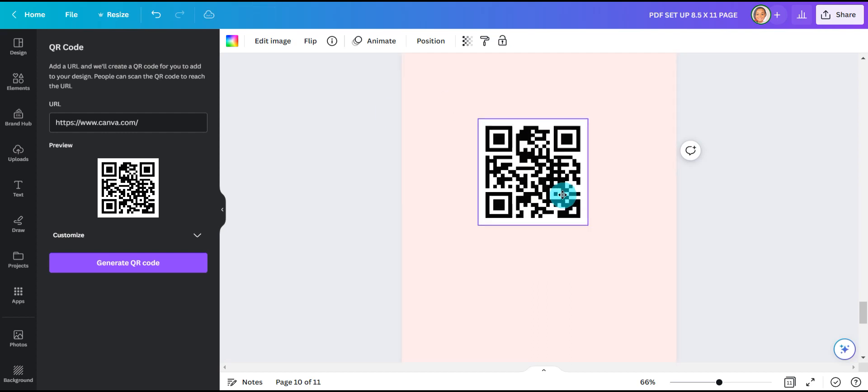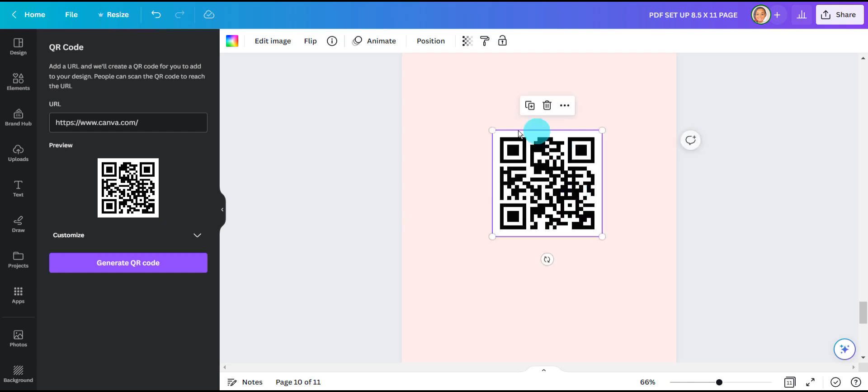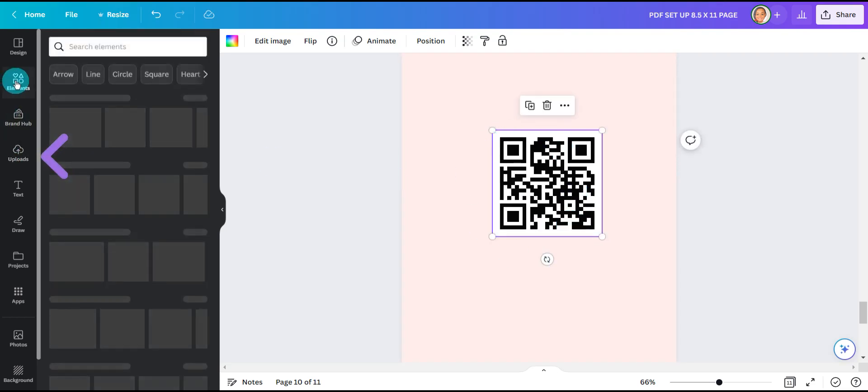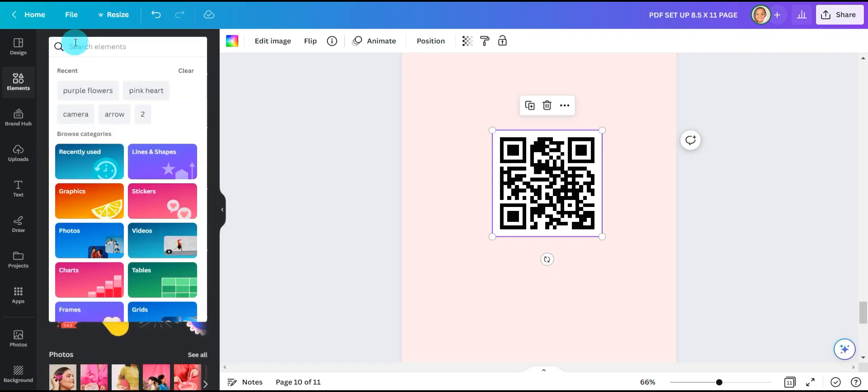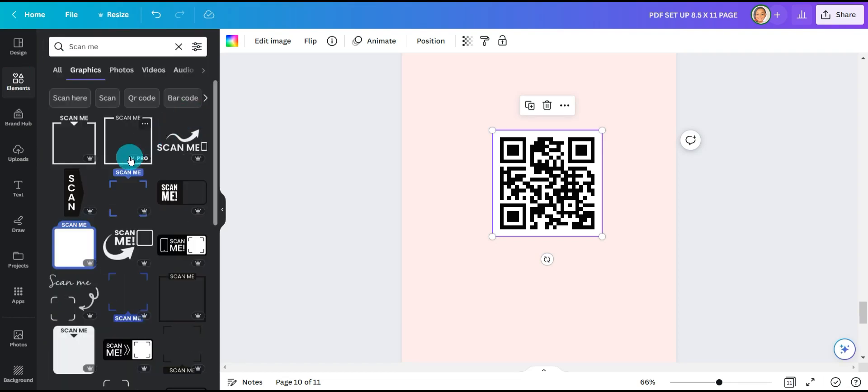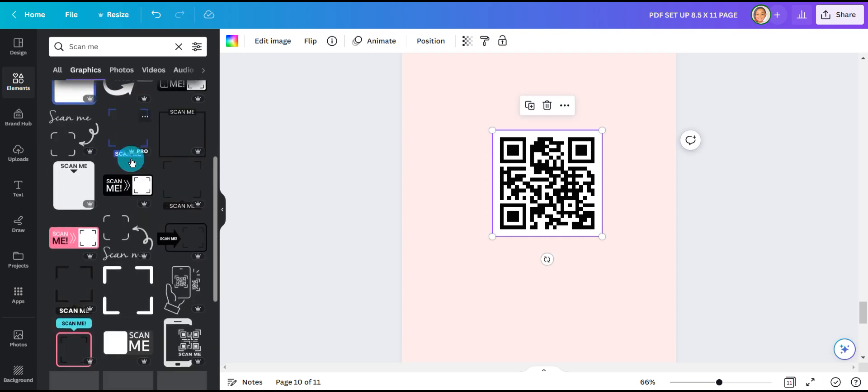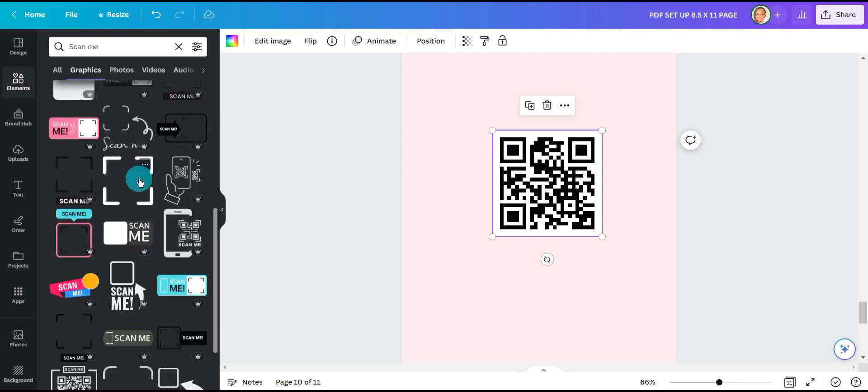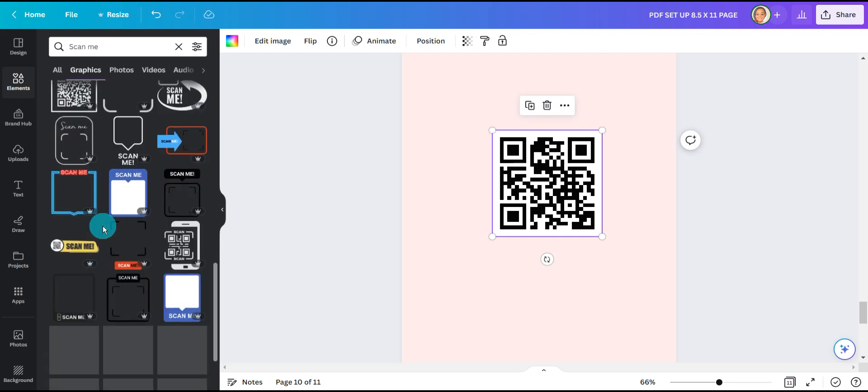Now let's jazz it up a little bit with some elements. So I'm going to go to my elements tab and I'm going to type in QR code. And this would generate some really cute scannable elements that you can use or you can even create your own.